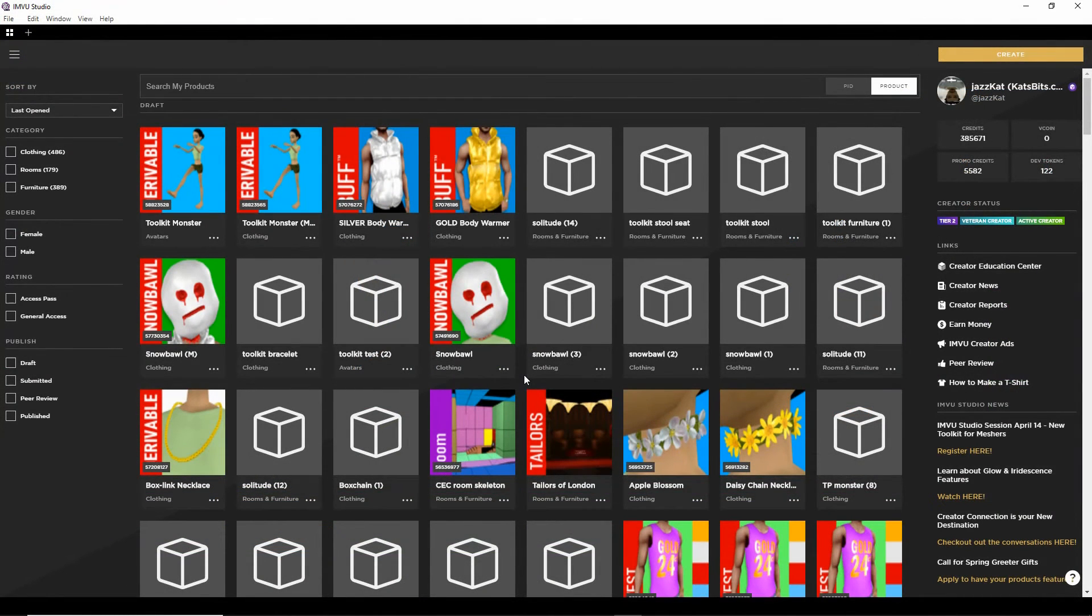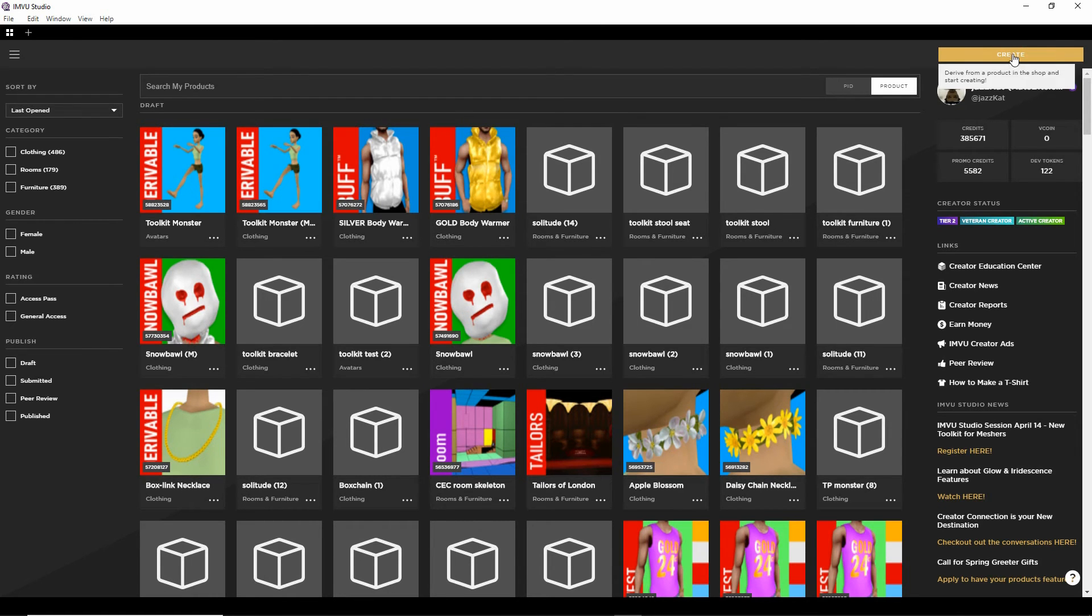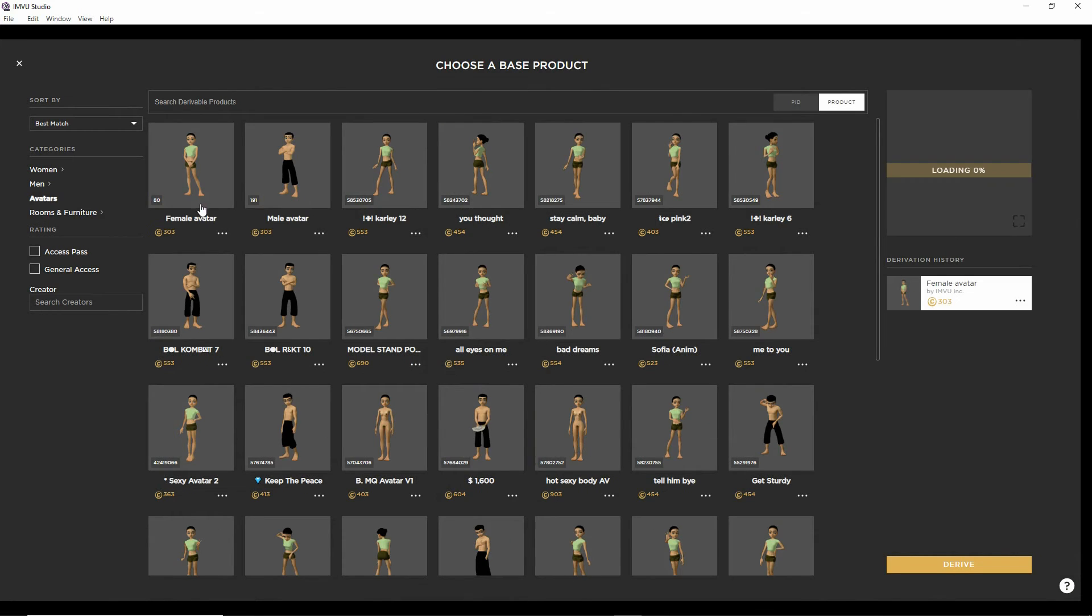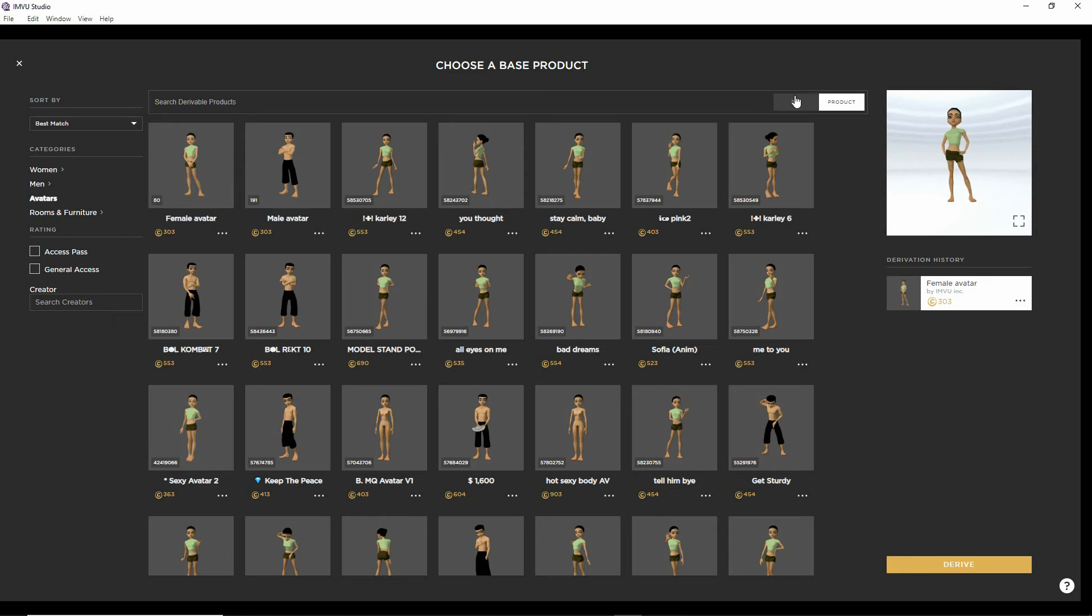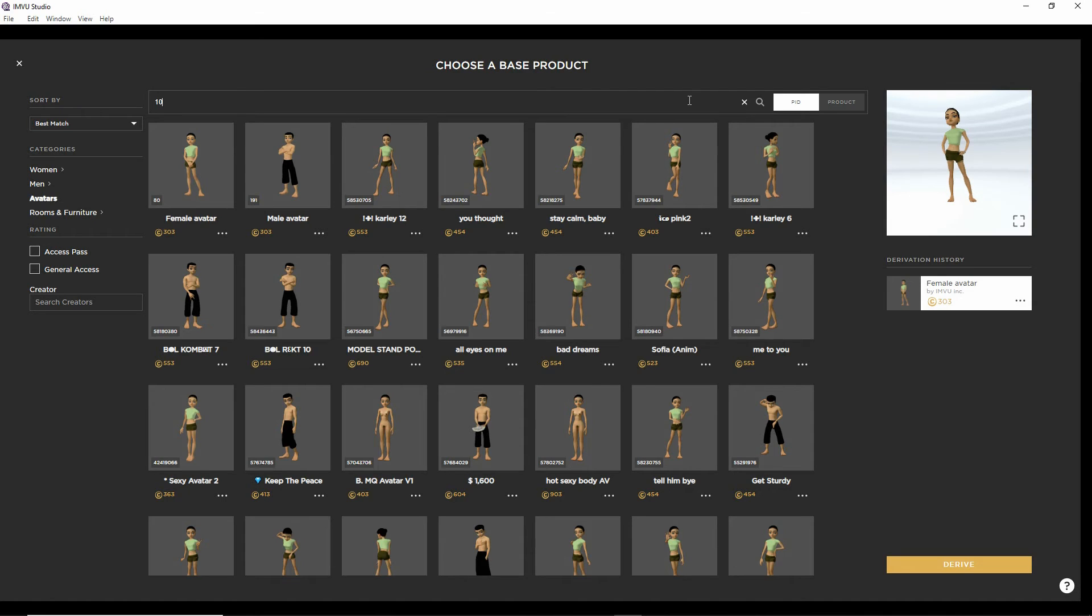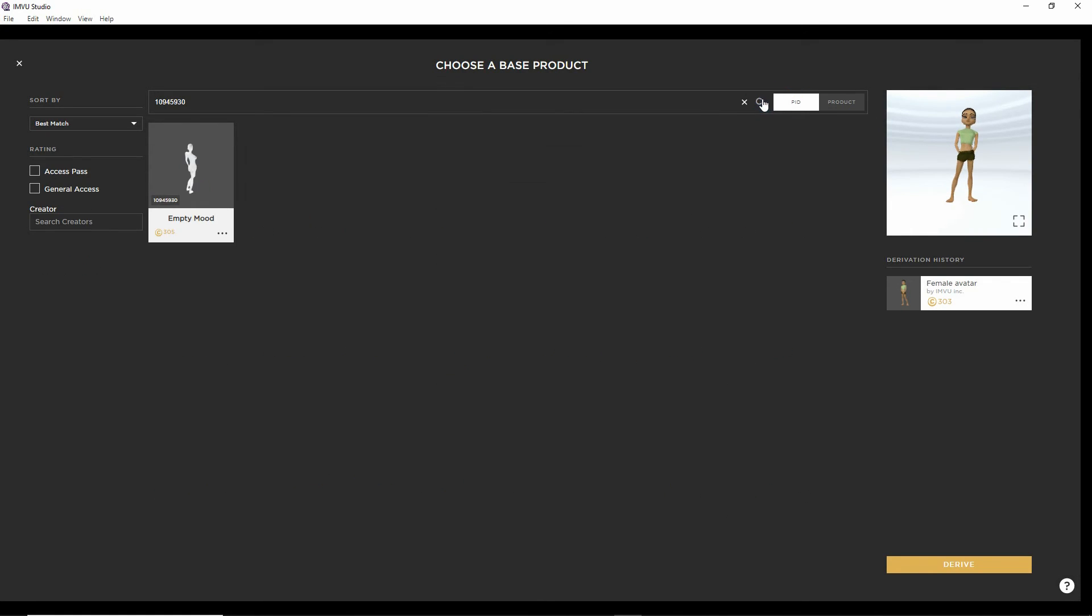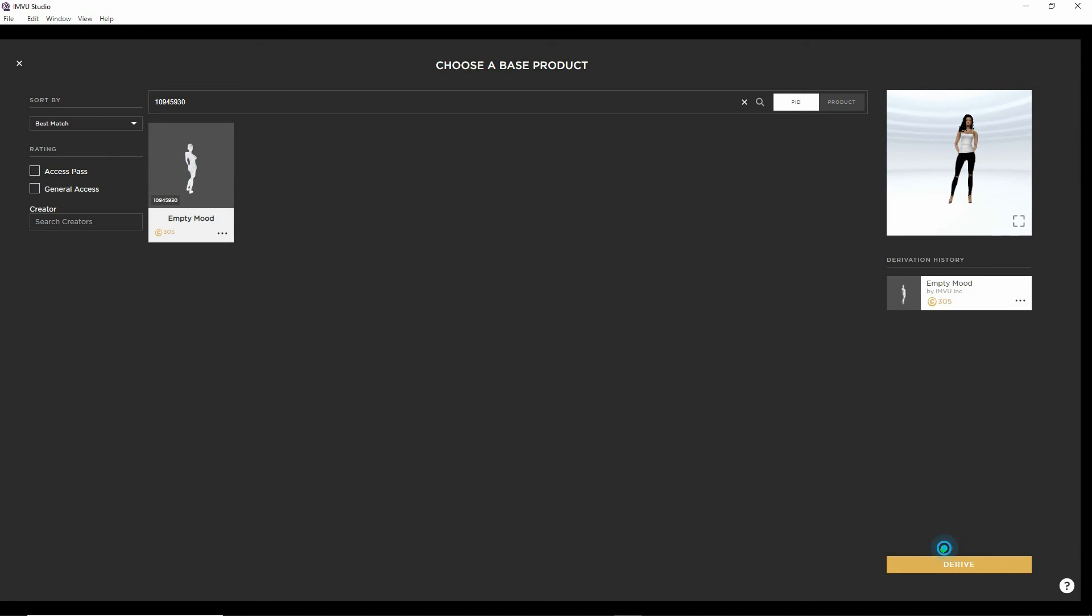So with studio open we need to create a new project. And we're going to derive from the empty mood for this. Because it's much more straightforward to use. So that's 10,945,930. So we're searching by PID. Search. There is the item. Select. And then down at the bottom just derive.